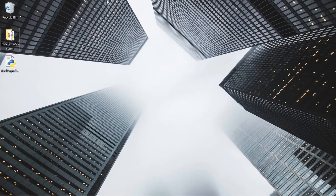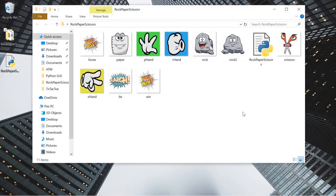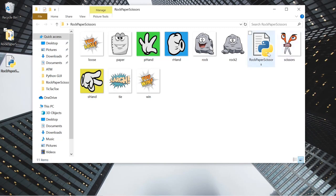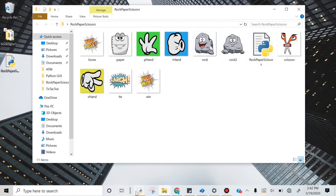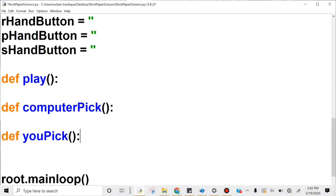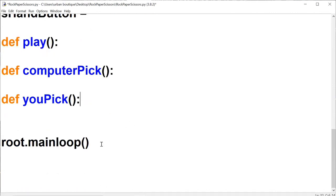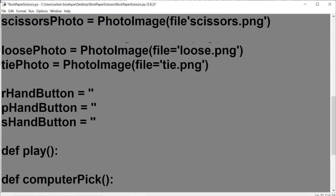Alright, let's get right into it. Let's open up the folder that we created in the last video. Please make sure to name all of the images exactly what I named them — that's going to ensure that everything goes smoothly. Also create a Python file and name it 'rock paper scissors' and save it inside this folder as well.